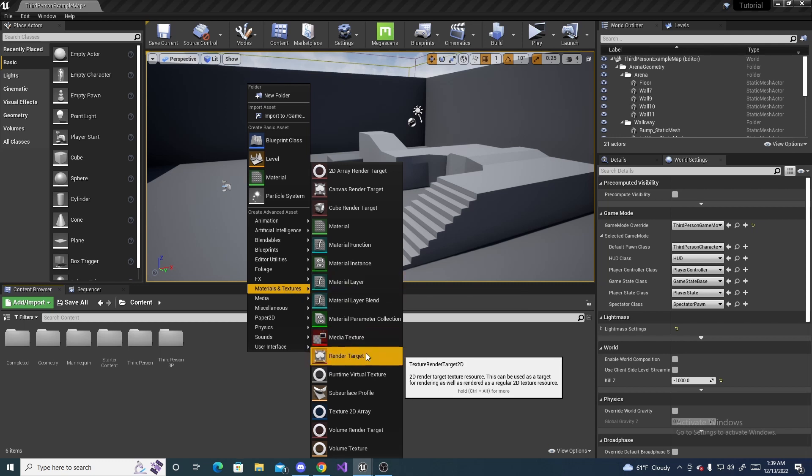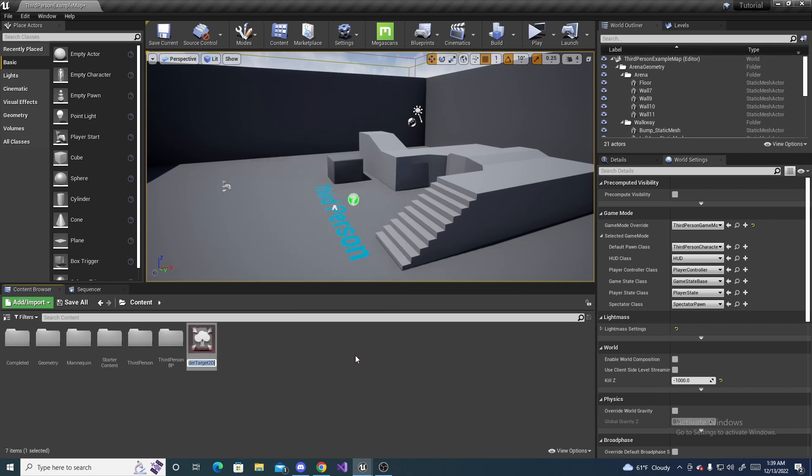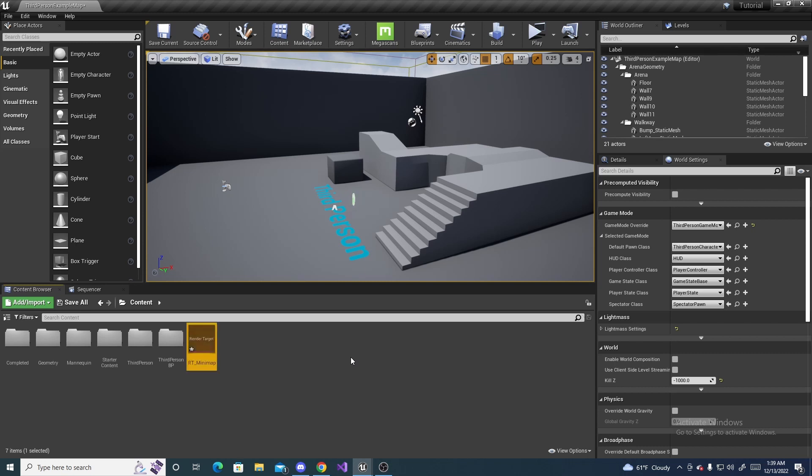Here, we're going to make a render target 2D. This will act as a texture, basically, for the render. So, I'm just going to name it RT underscore mini-map. Something along those lines. RT for render target.